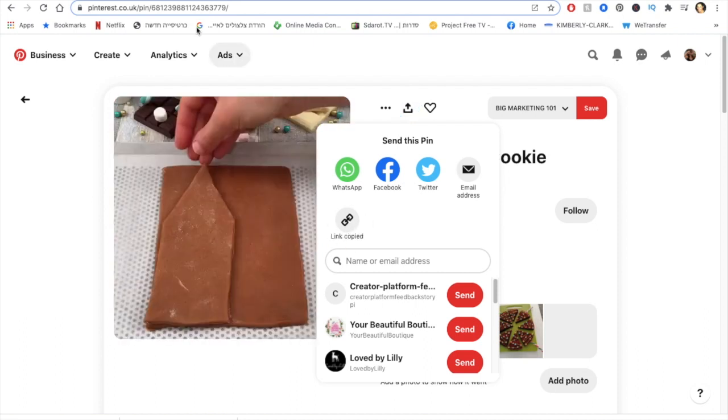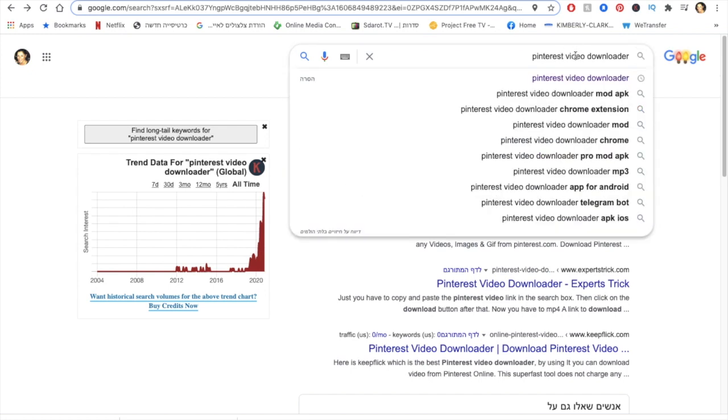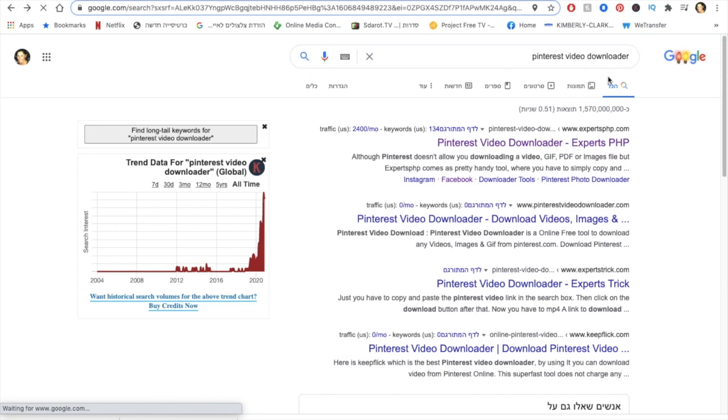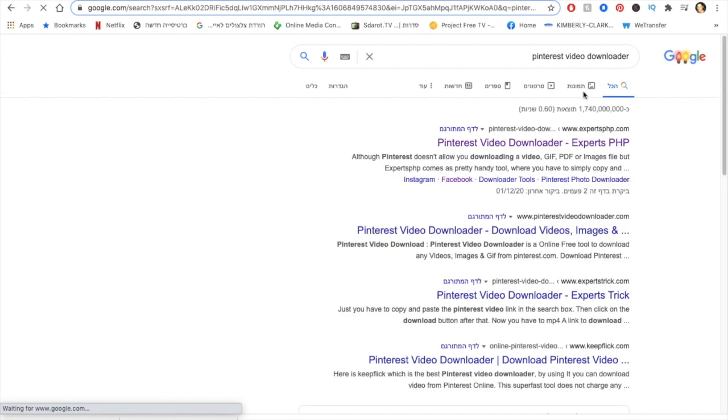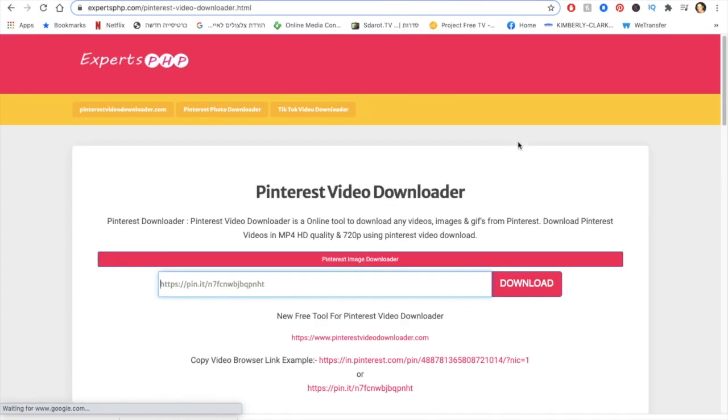All I do is go on Google Chrome and write Pinterest video downloader. So I've done this and I'm clicking on it here. For example, I'm gonna take the first option. I just chose the first option.